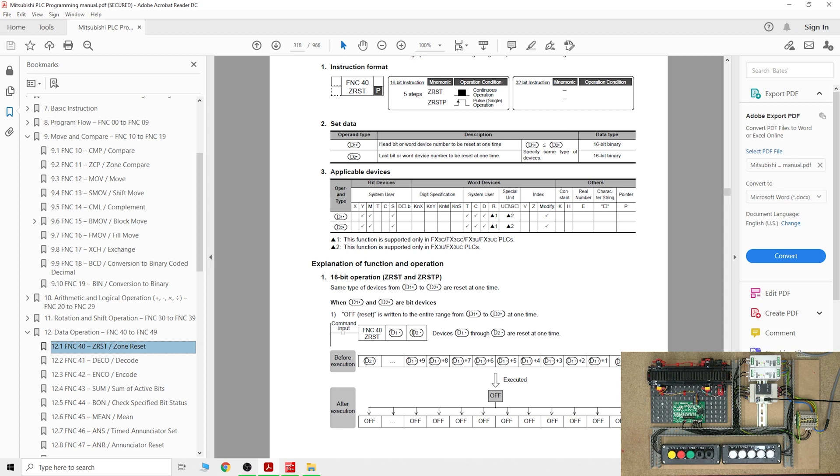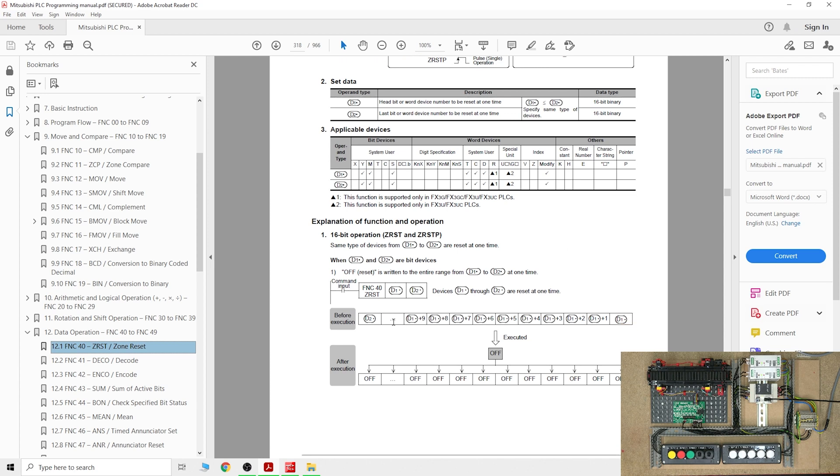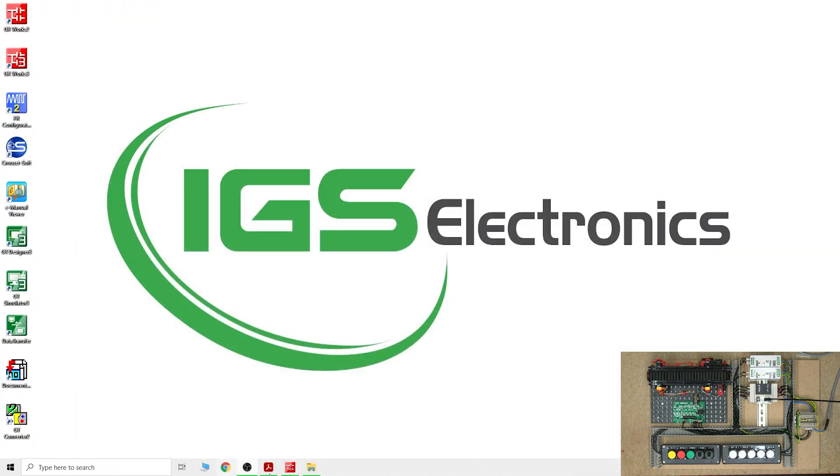If you want to reset M1 and then you put M10 in there, it's going to reset M1 and all the way through every single bit till M10 will be reset with just one function. You can do that with the counters and the timers and things like that as well. As you can see, every single bit will be completely turned off. That's how zone reset works.